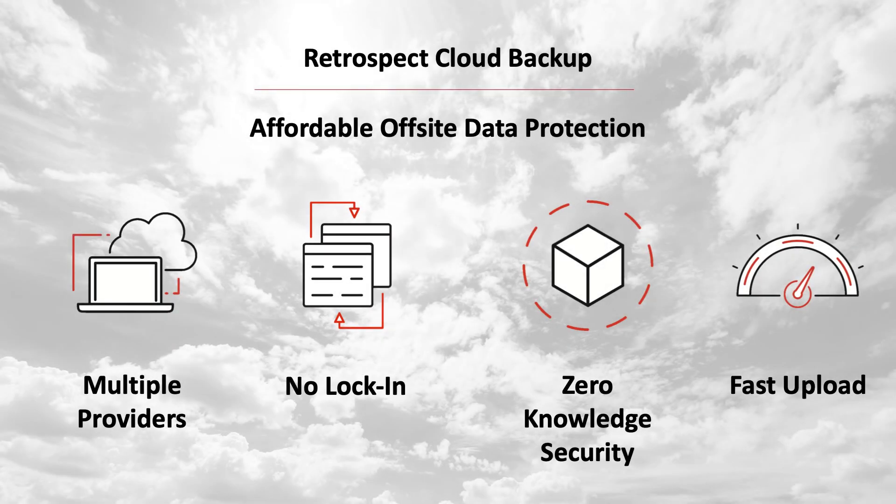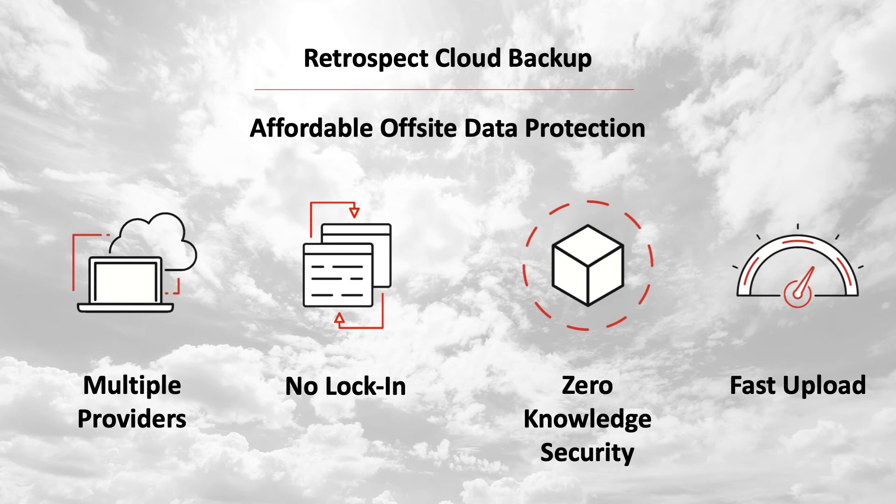Retrospect Cloud Backup provides affordable off-site data protection. Multiple providers - Retrospect supports more than 20 cloud providers located around the world for affordable, fast off-site storage.